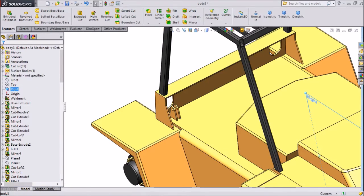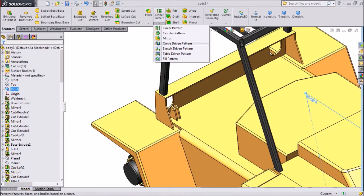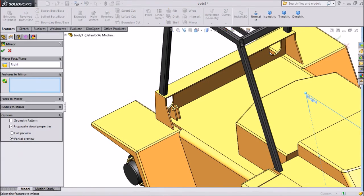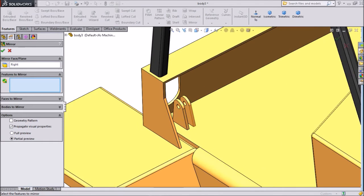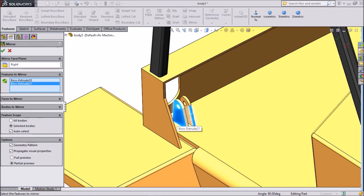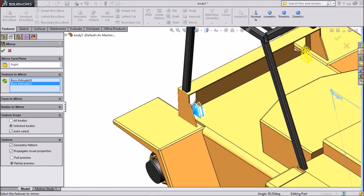Select right plane. Choose mirror and we want to mirror both the bodies. Select. Okay.